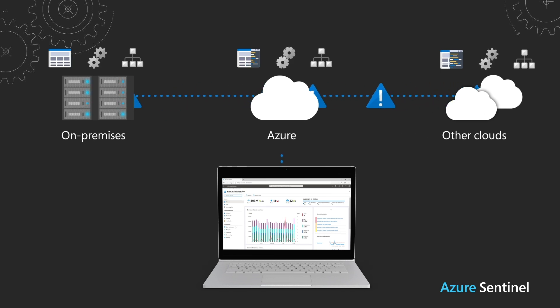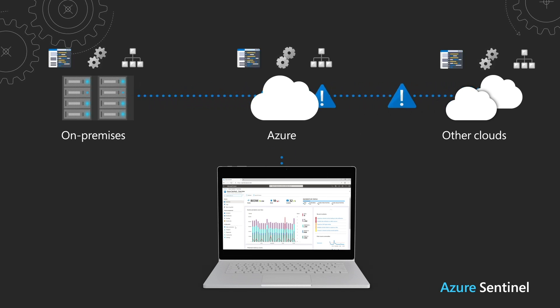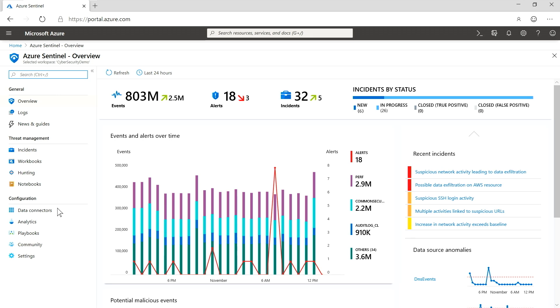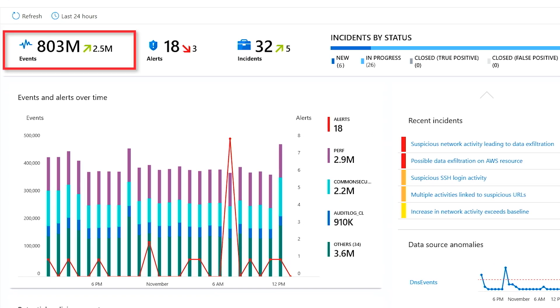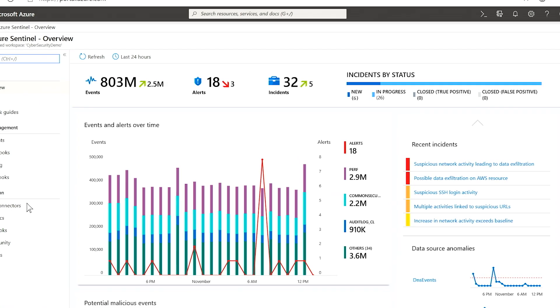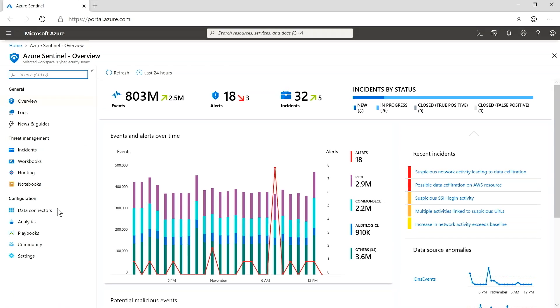Azure Sentinel correlates signals from your apps, services, infrastructure, and networks, whether they reside on-premises, in Azure, or in other clouds. Let's walk through a scenario that starts in Azure Sentinel, connects to Microsoft 365, and shows the power of these solutions working together. We'll start as most security teams will, looking at their SIEM — the next generation Azure Sentinel. You can see already there were 803 million events collected in the last 24 hours, so we've got data flowing in.